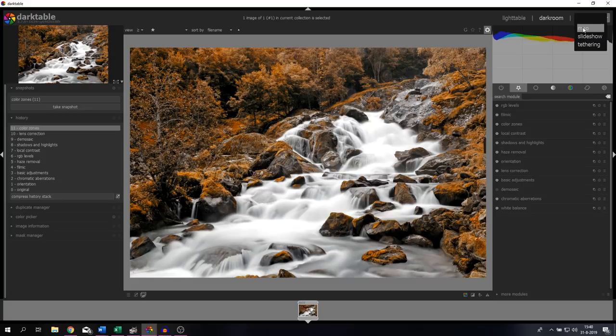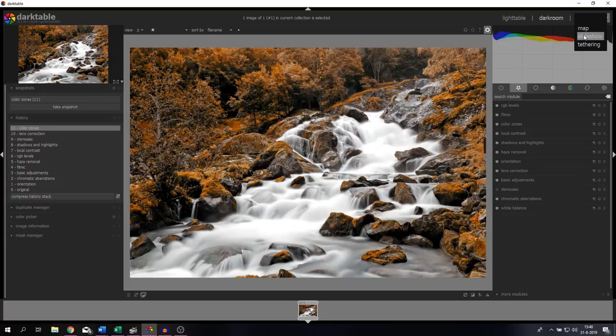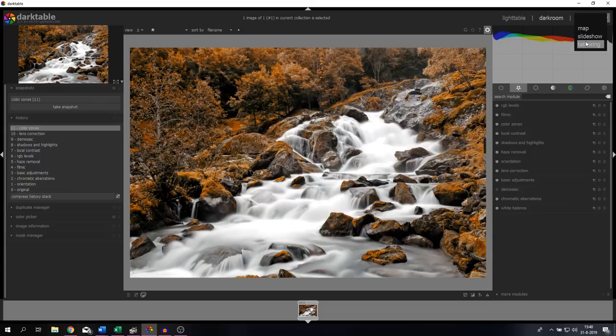For those of you that want to know, you've got some other options as well - a Map which shows you where the images have been taken, a Slideshow of the images in the light table menu, and a Tethering menu which allows you to use Darktable with your camera in a studio environment in which you can preview the image right on screen after taking it.